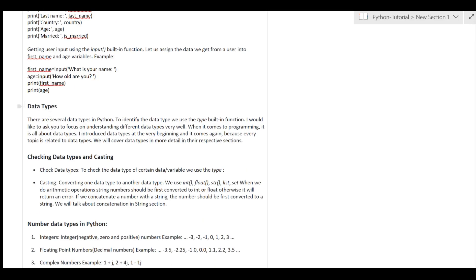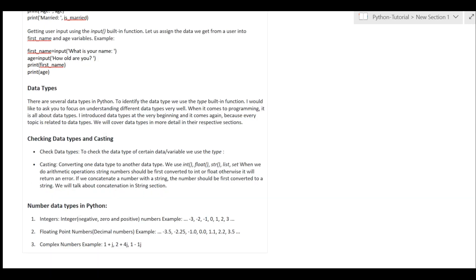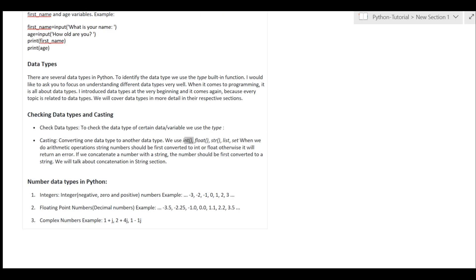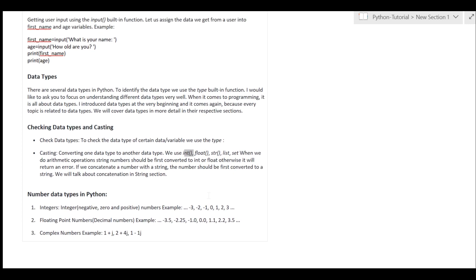Then we have the topic of data types. As we discussed in the previous video, we can use the type() function to check a variable's data type. Now we will see how to do this in Python.